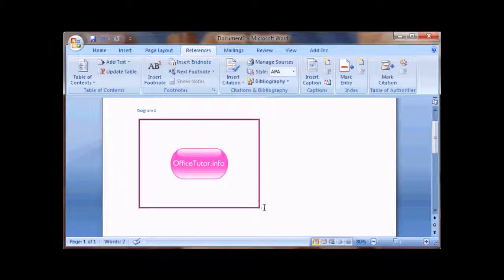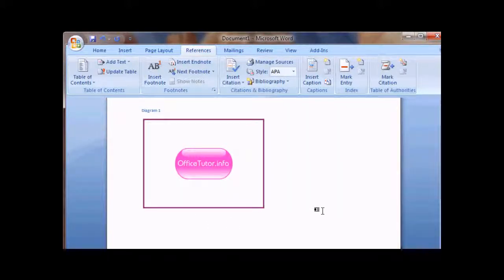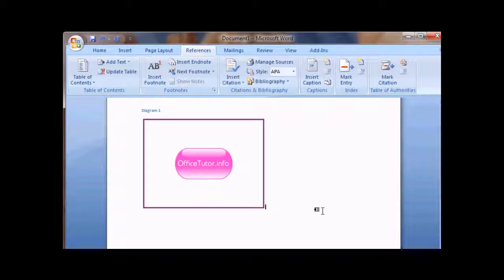Again, this is Les with OfficeTutor.info. If you have any questions or comments, please email us. Thanks.